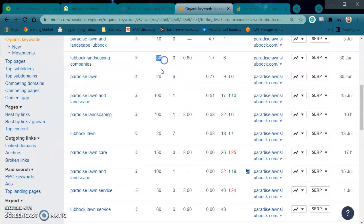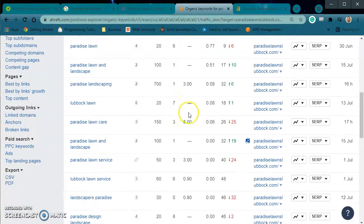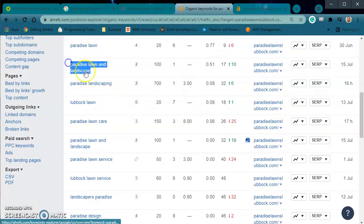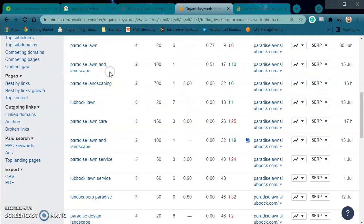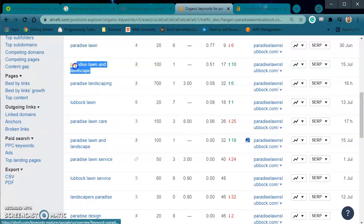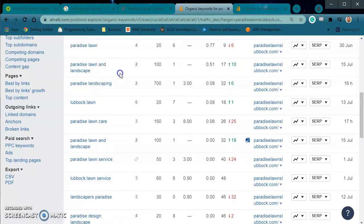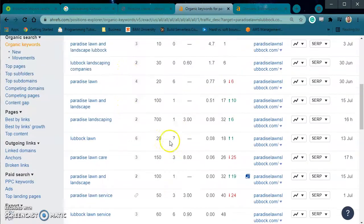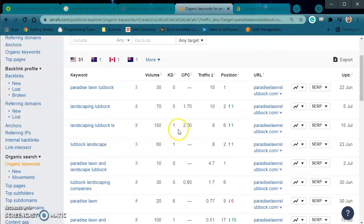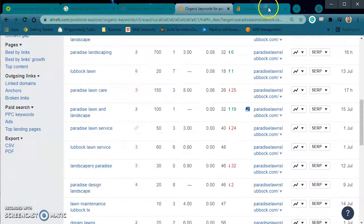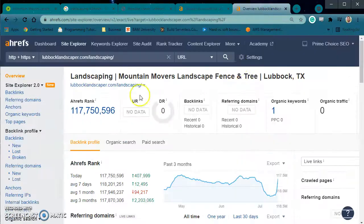Then we look at 'Lubbock landscape' at 60, 'Lubbock landscaping companies' at 30. They have some ones that have their specific name, but you don't really want to rank for that — because by the time somebody knows your specific name, why do they need to search Google for that? So now that you can see these volumes can add up, let's look at your website and see what's going on at your URL.